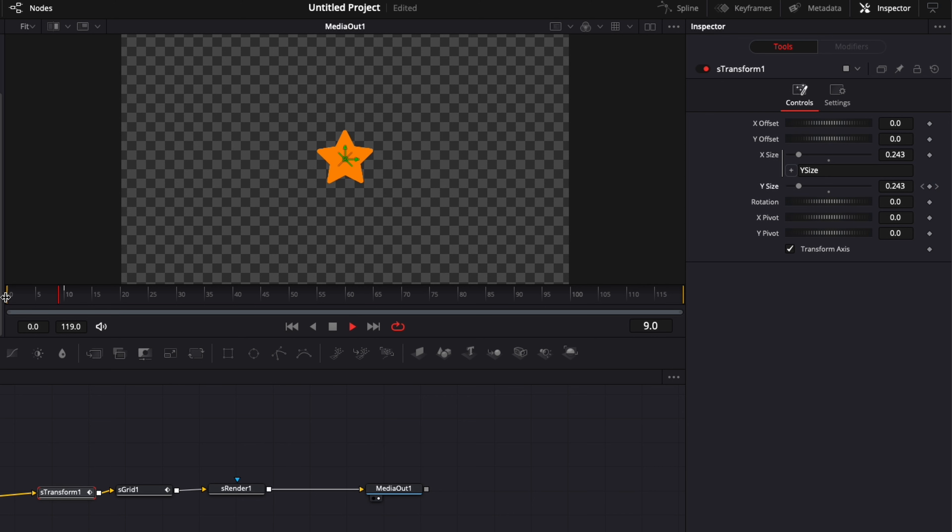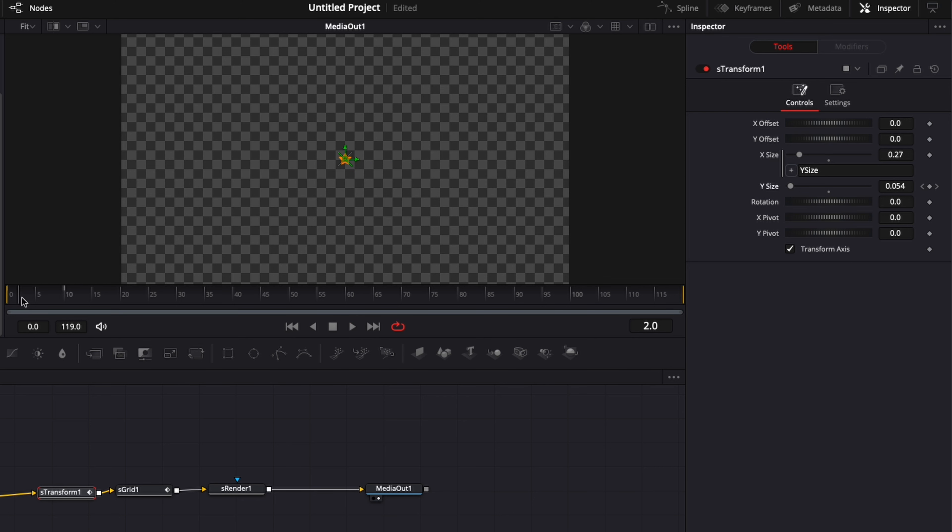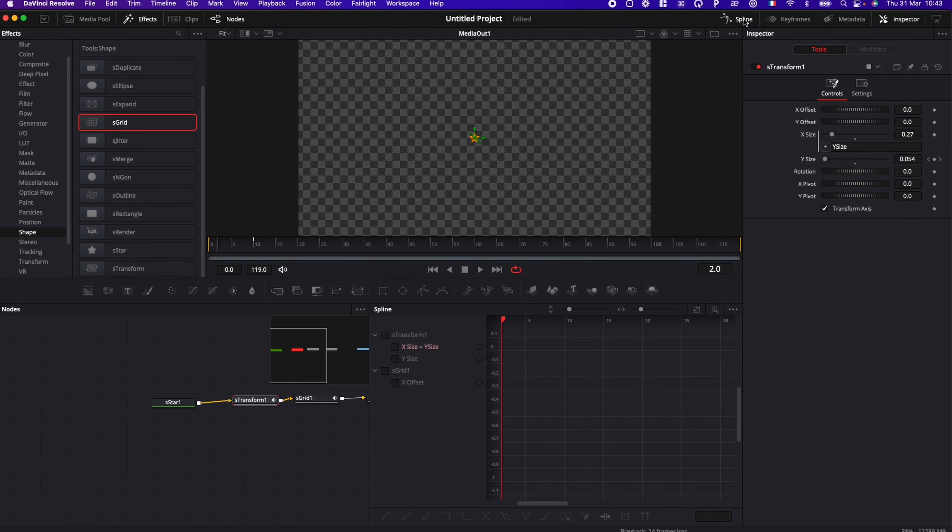And now if we play it, that's our animation. But as you can see, it's not the smoothest. It's quite clunky. So we're going to fix that by opening here the spline editor.